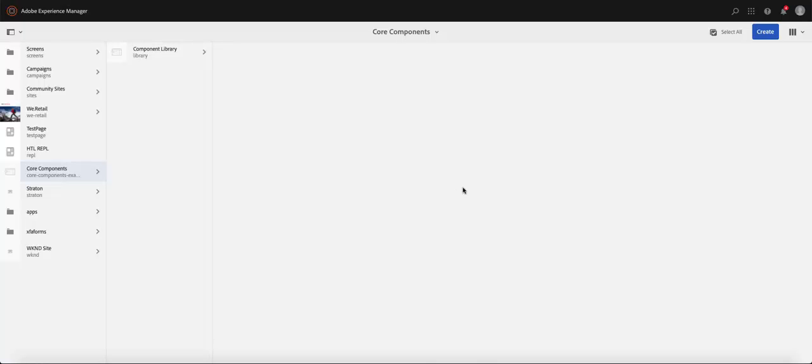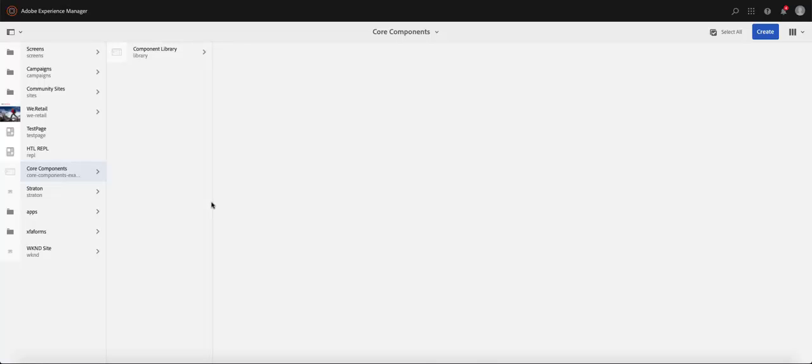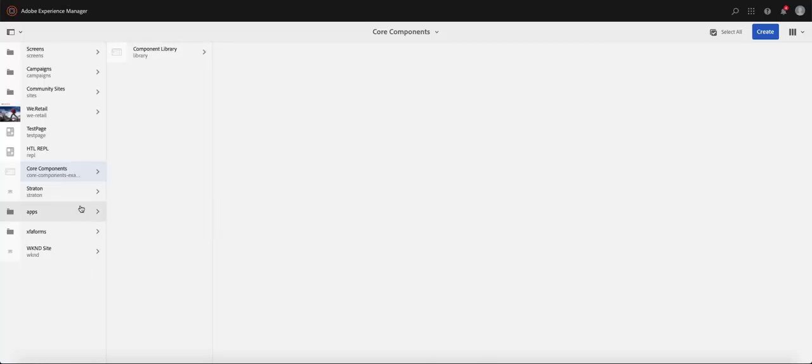All right, so we created a page on Adobe Experience Manager, we did a few things on that page. What I'm going to show you here is a postlude to authoring of pages in AEM. So basically these are a few tips and tricks that you could use as an author to make your authoring life so much easier.